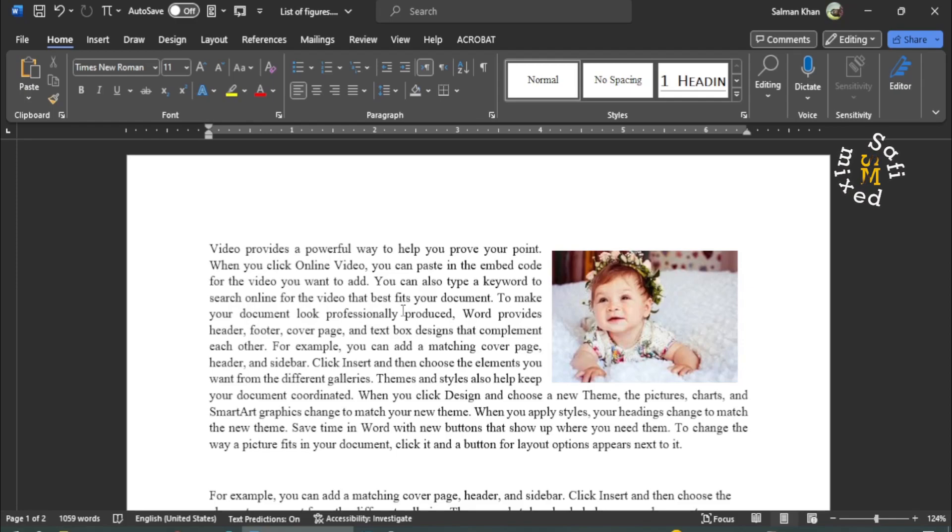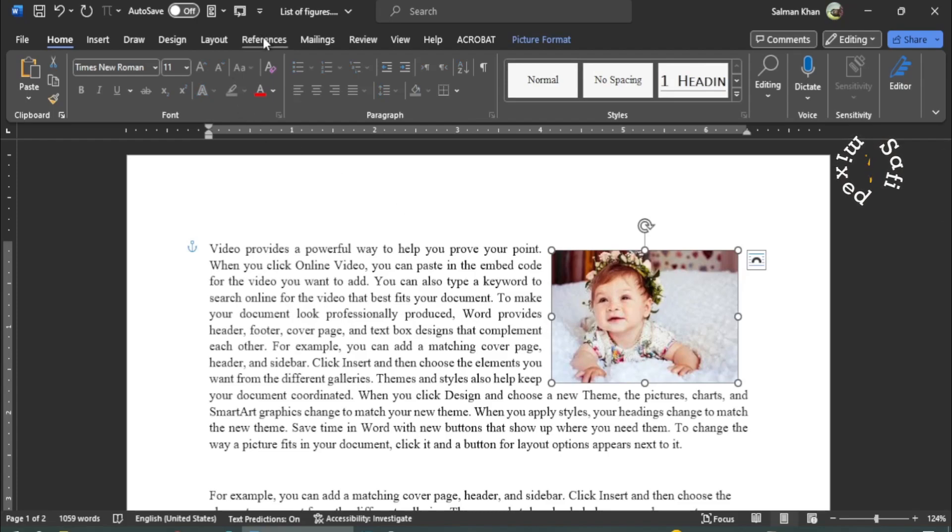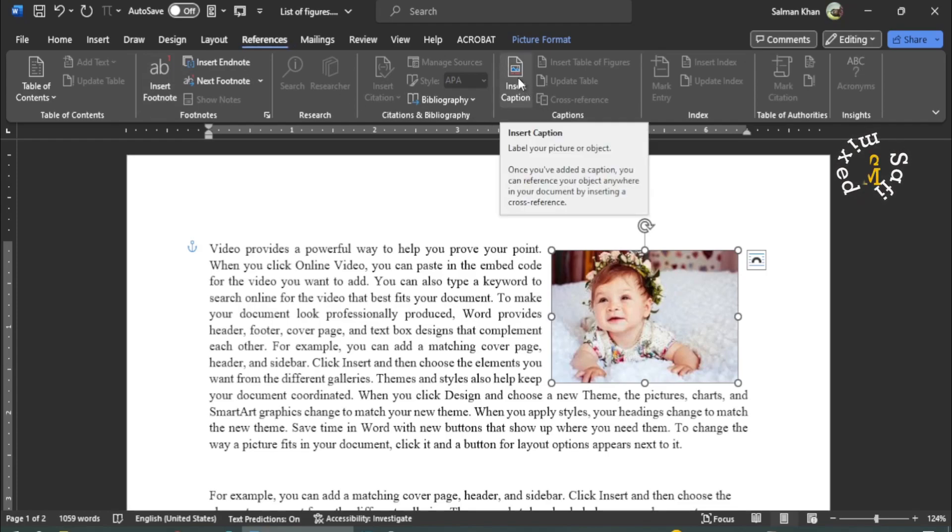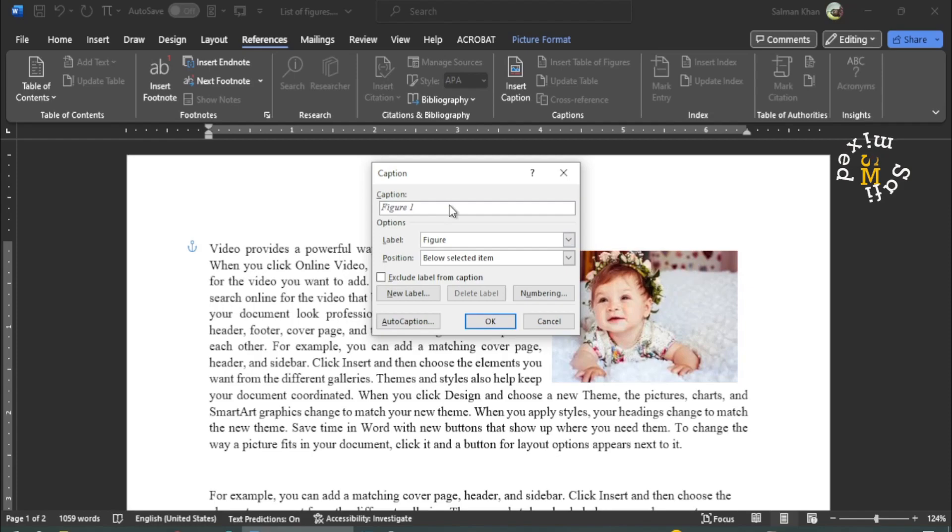And for that, you first select the figure, then come to the Reference tab. And on the Reference tab in the Captions group, you need to click on Insert Caption. If I click this button, this dialog box opens. In here, I want to give a caption.